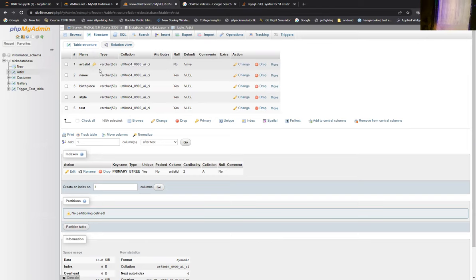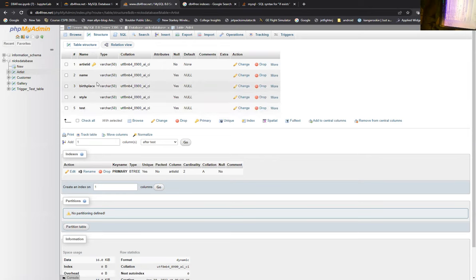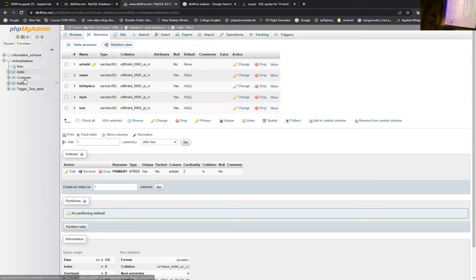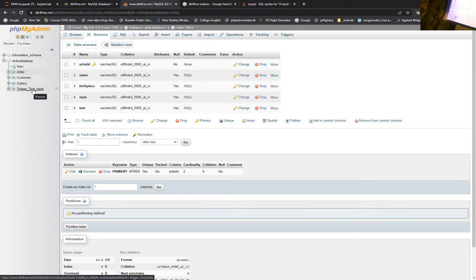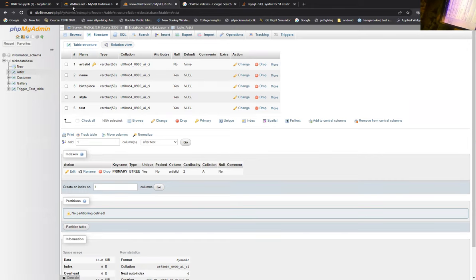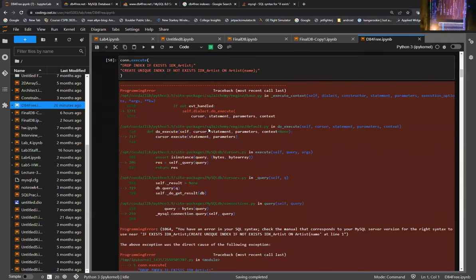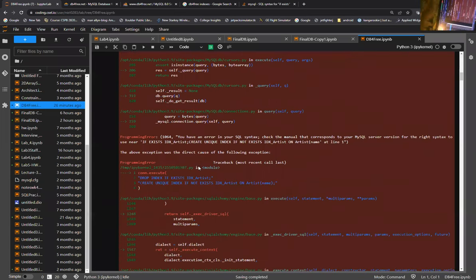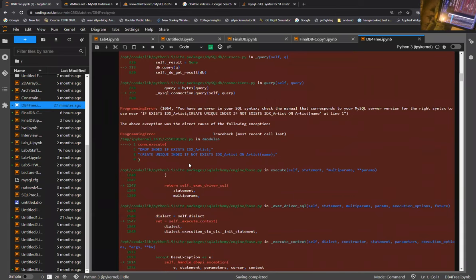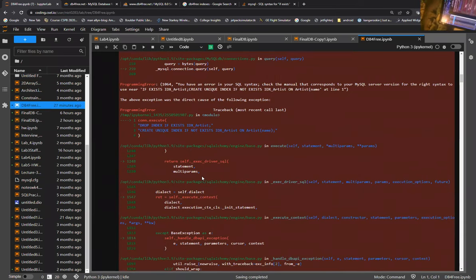You can see it has artist ID, name, birthplace, style, and some other attributes associated with it. I also have other tables such as customer, gallery, and a trigger test table. But for some reason, some of my syntax just isn't working when it comes to uploading onto dbforfree.net.